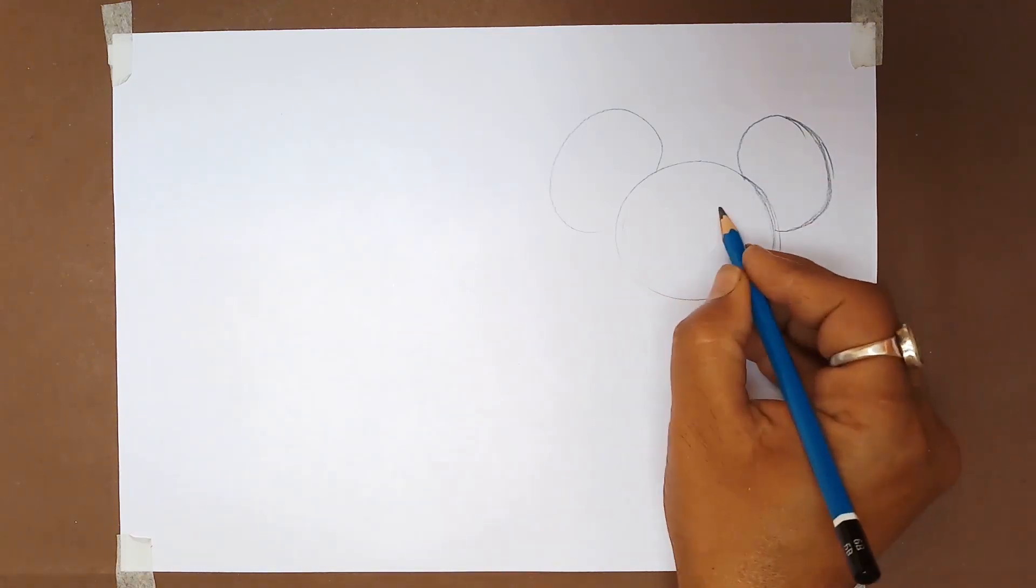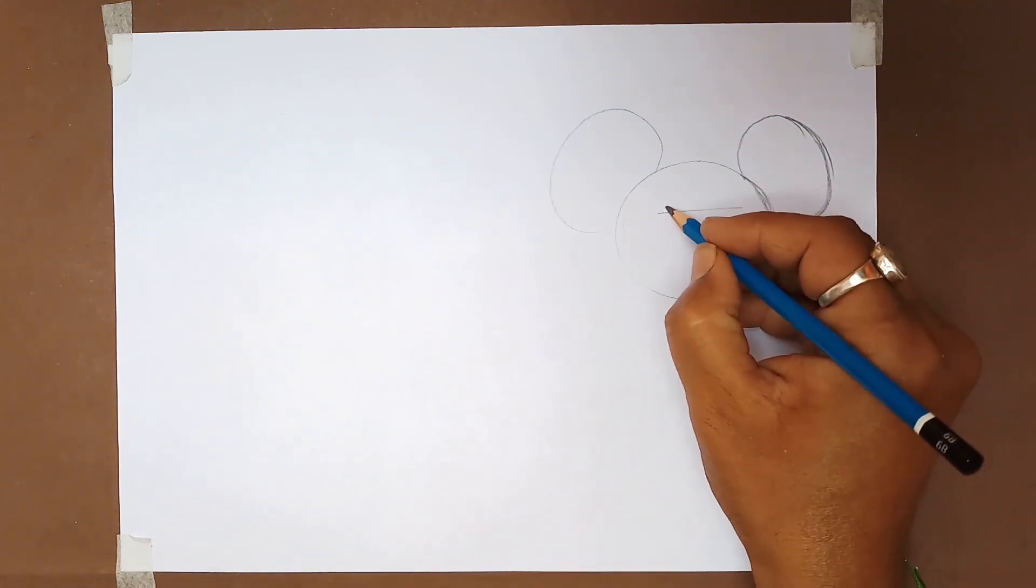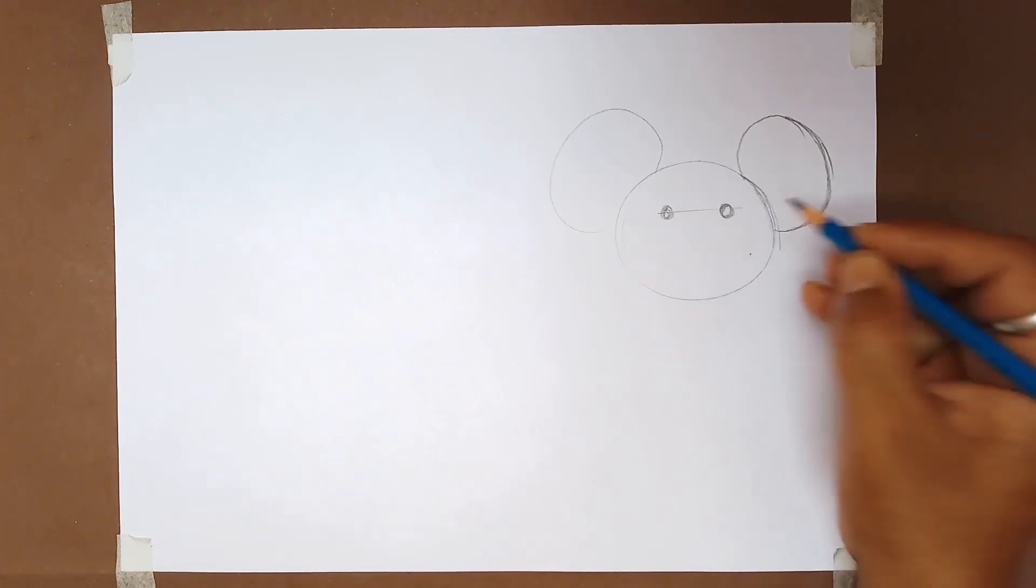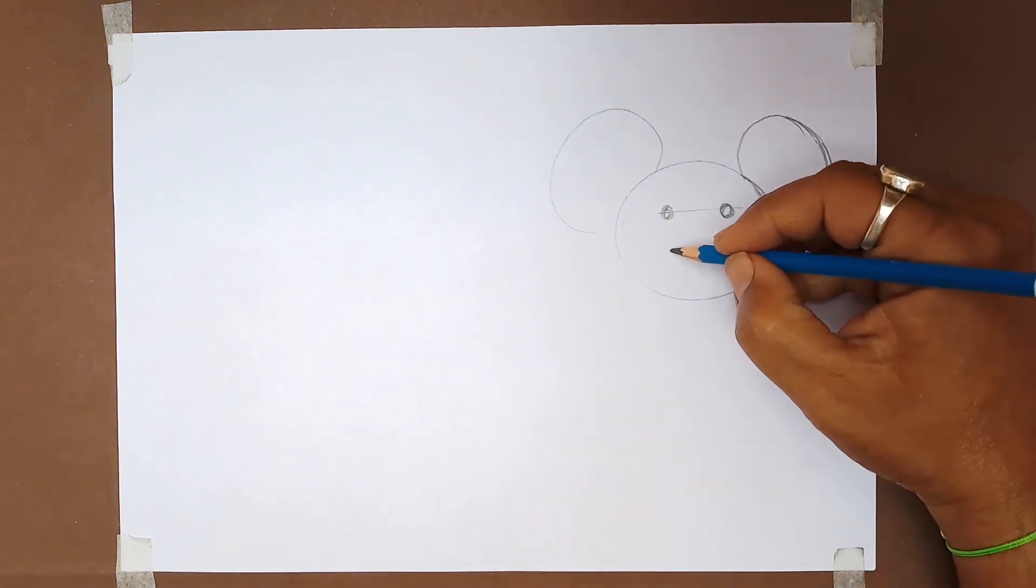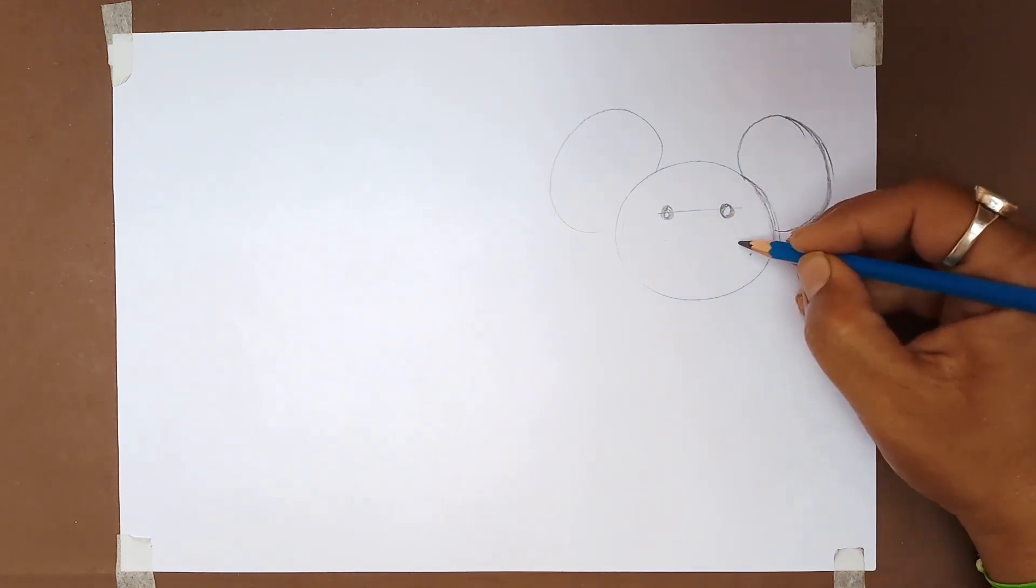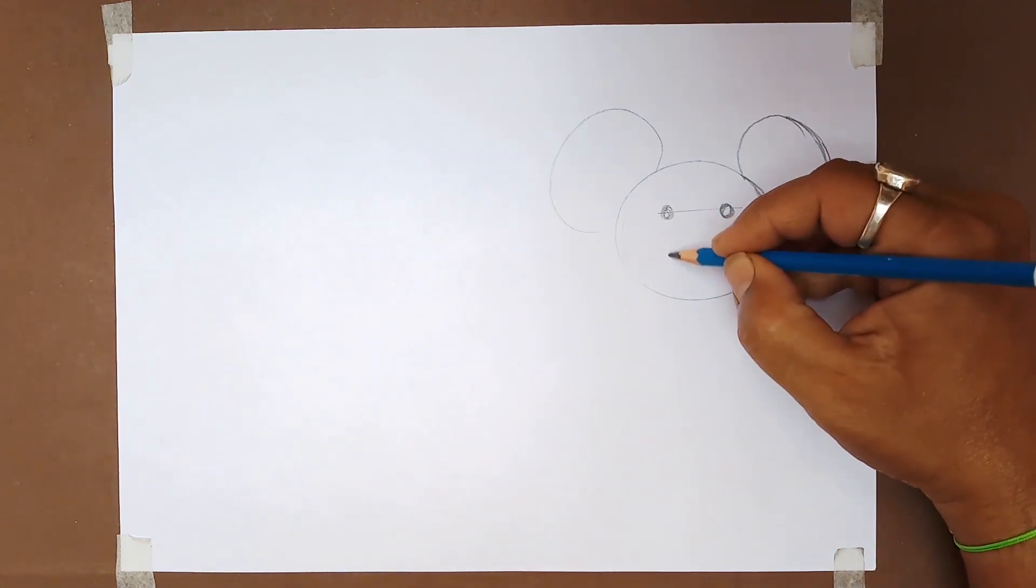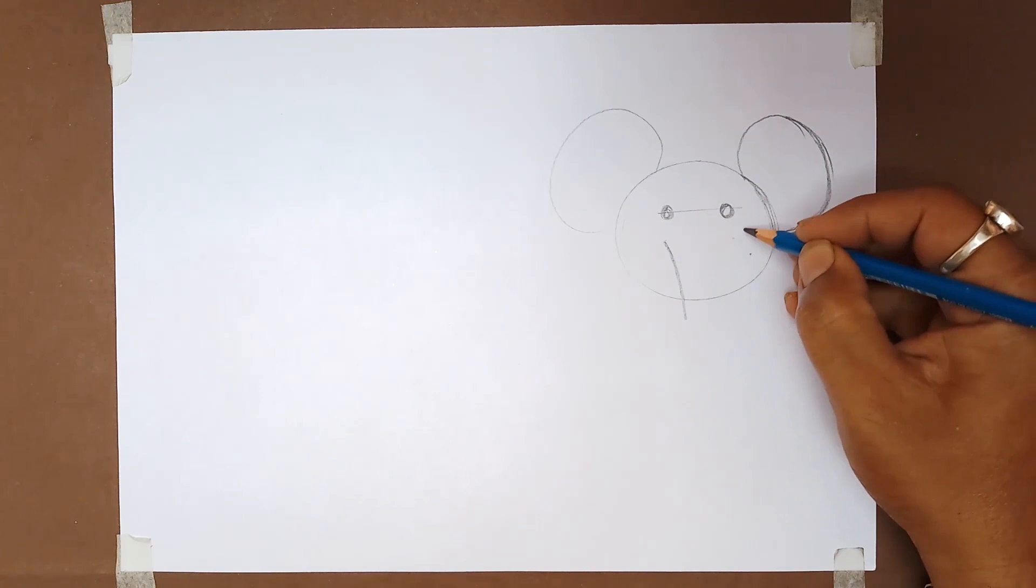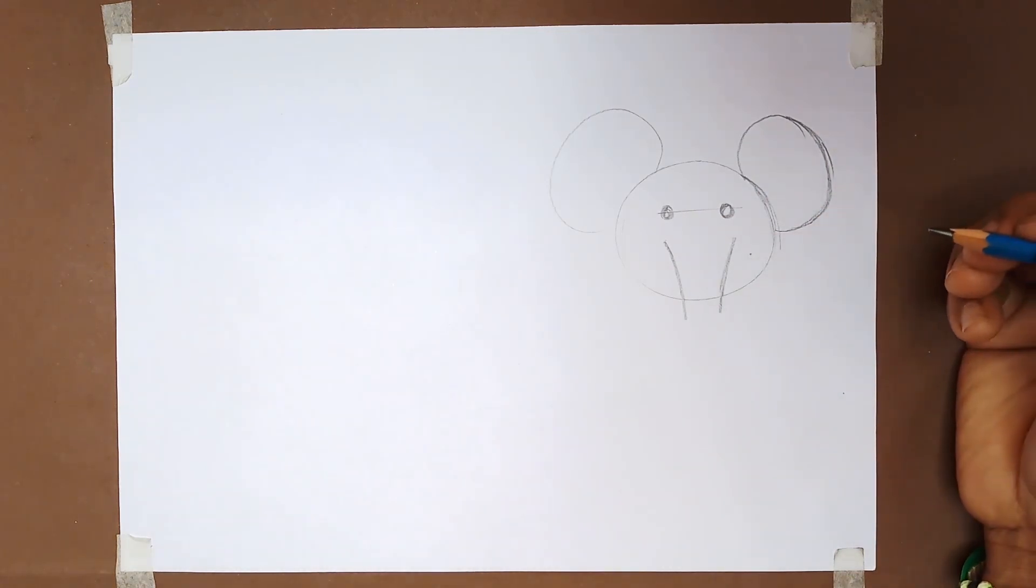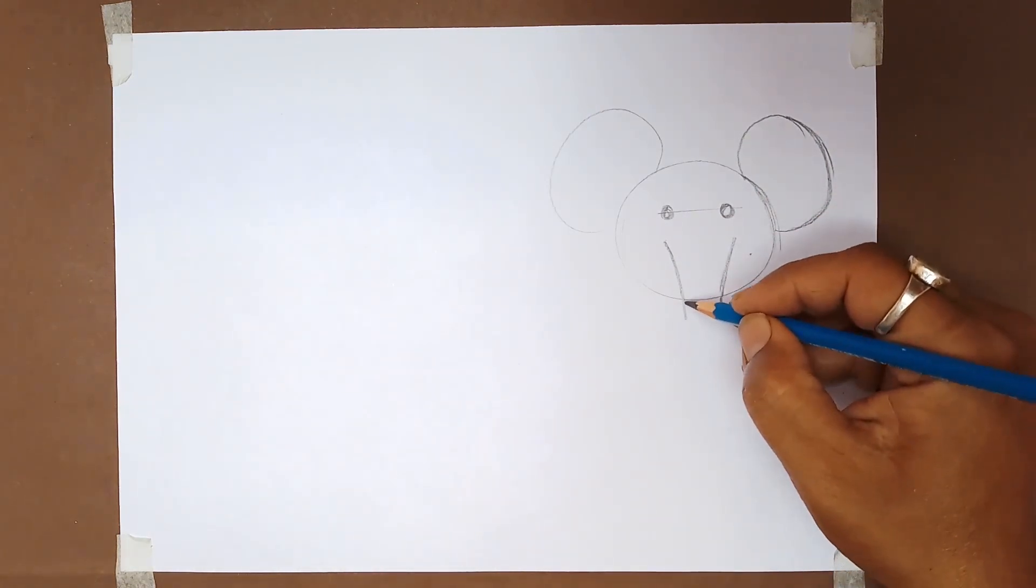Now just take a rough idea of a straight line and make the eyes of the elephant. Then draw two curved lines on both sides or just below the eyes.